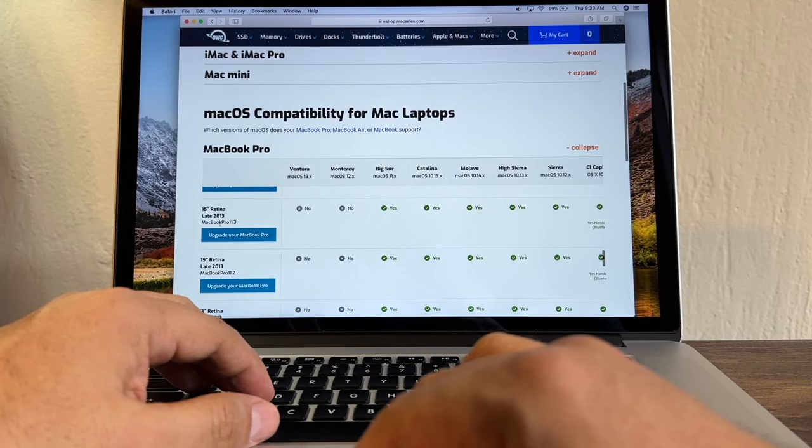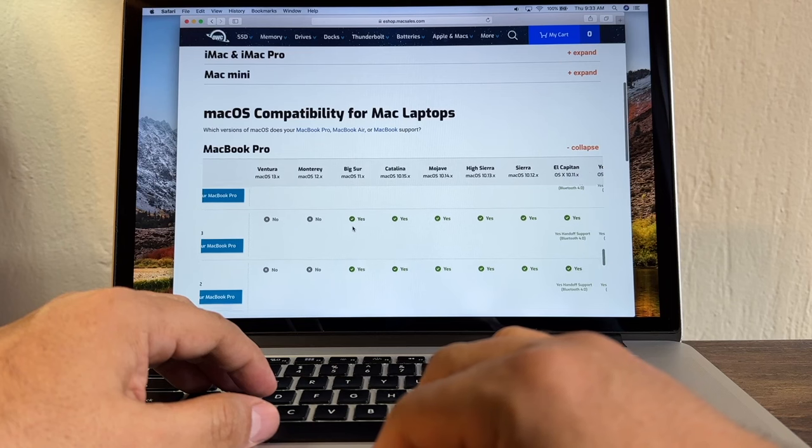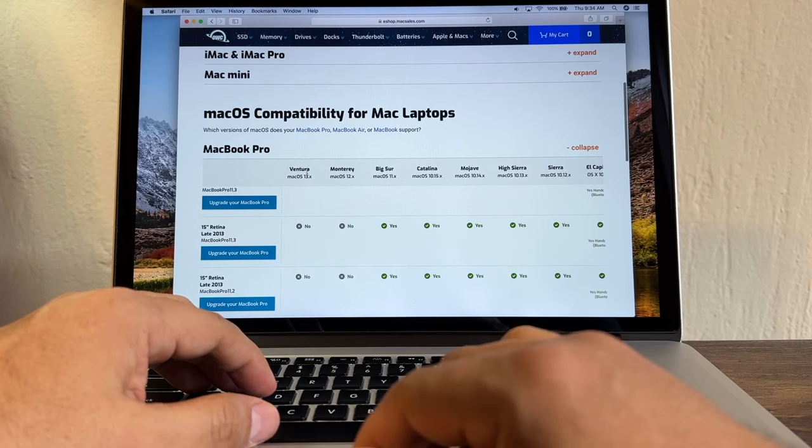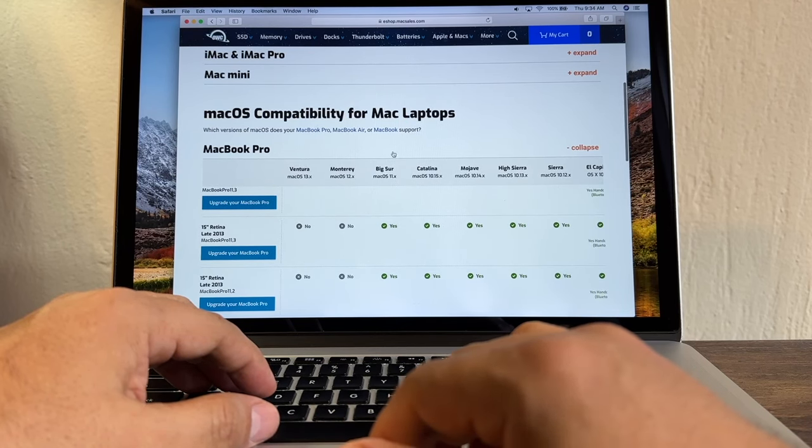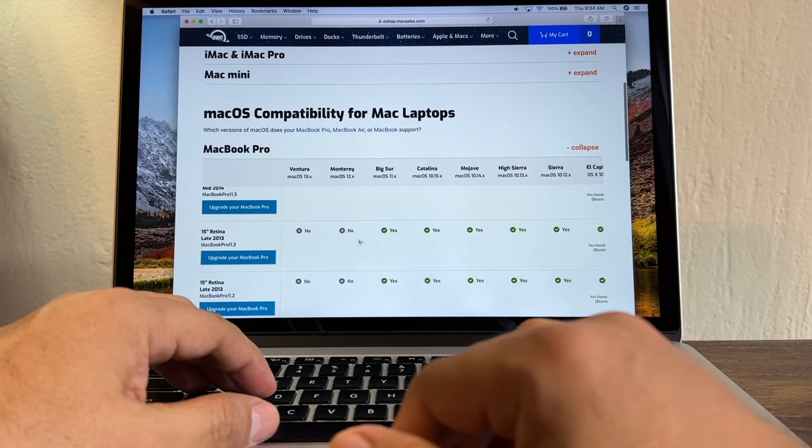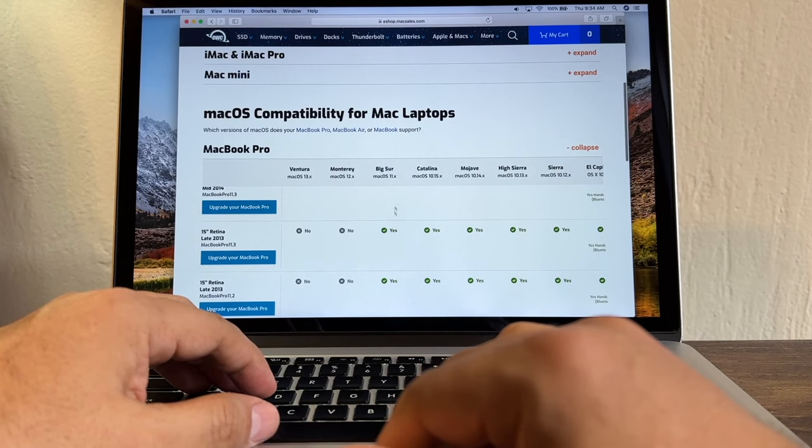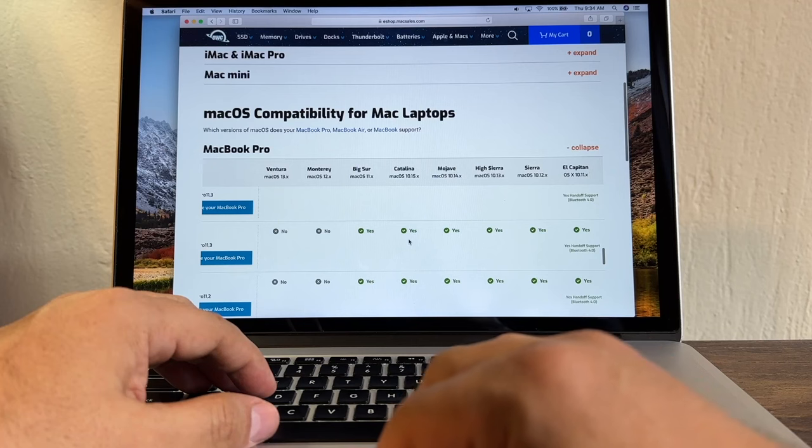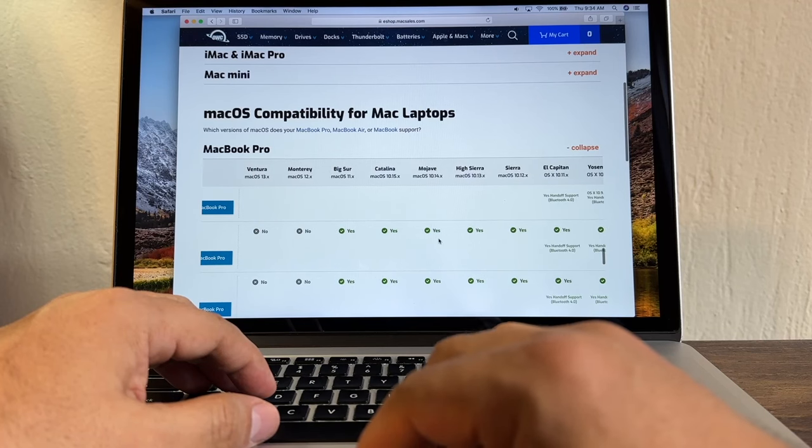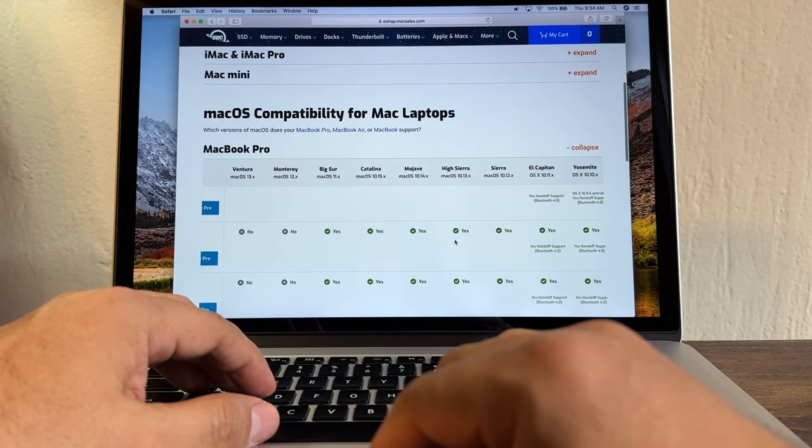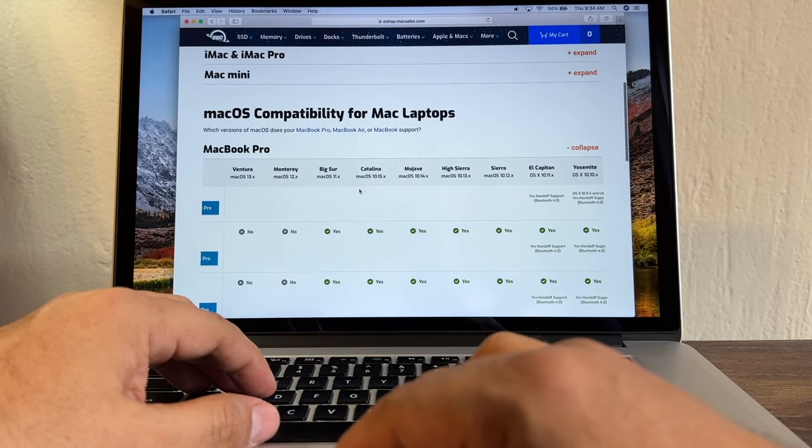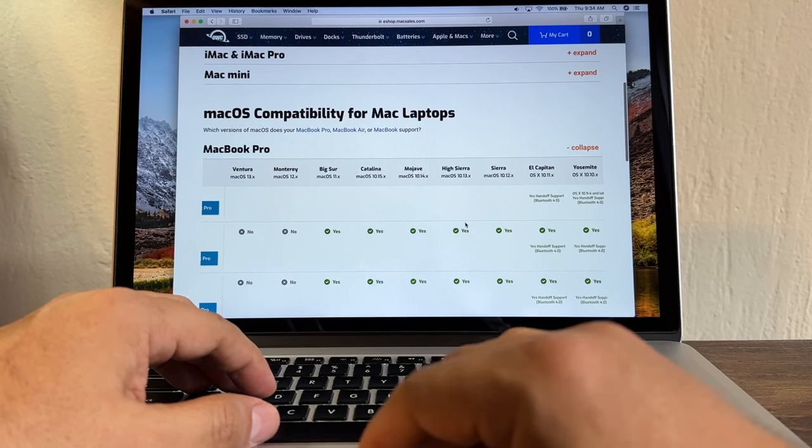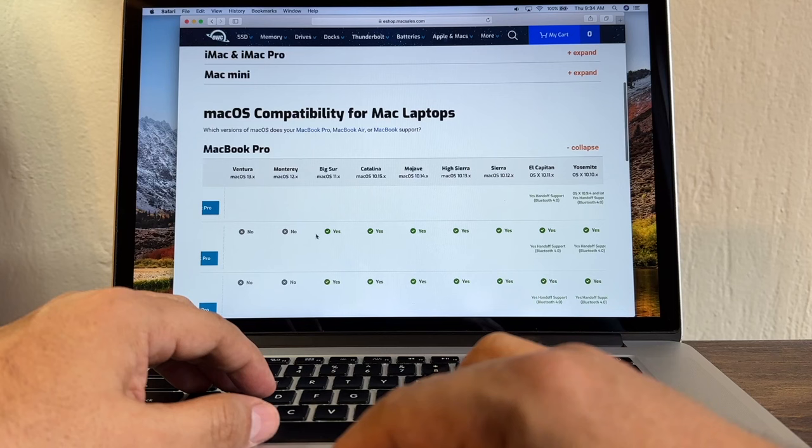So we're going to look here, 15-inch Retina late 2014, and you can see the MacBook Pro 11,3. And here we can see that we cannot install Ventura, we cannot install Monterey, but we can install Big Sur. This computer is compatible with Big Sur. It says yes, also with Catalina, also with Mojave. Because we are on High Sierra, this is going to be a great update because we're going to jump from High Sierra to Big Sur, and that's a three macOS jump, which is going to be great.